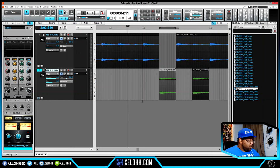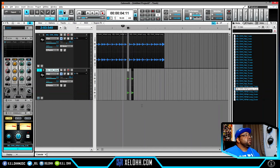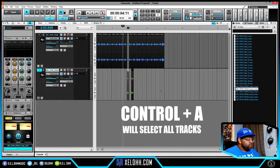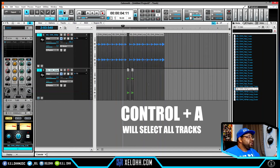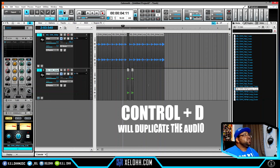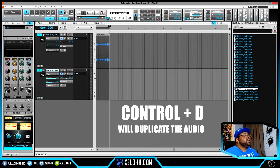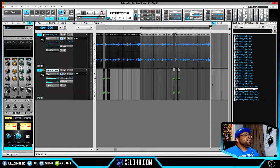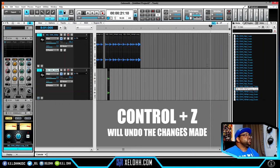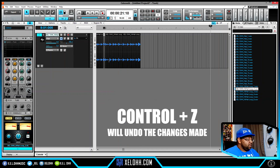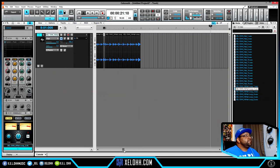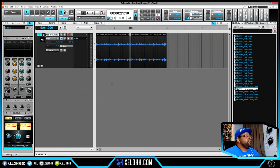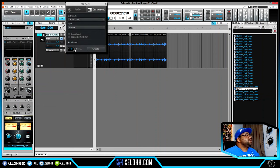To select everything, do Ctrl+A — it selects all clips in the project. Then Ctrl+D will duplicate everything over to the next bar. And of course Ctrl+Z is undo, so I can undo all those steps and get back to where I was. These are standard DAW functions that work here as well.